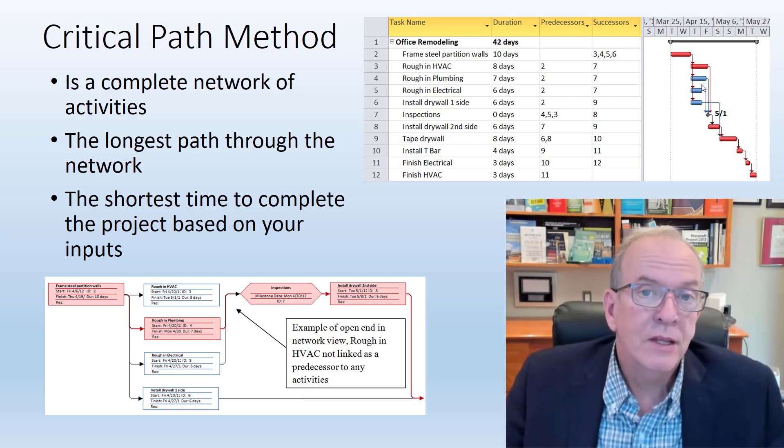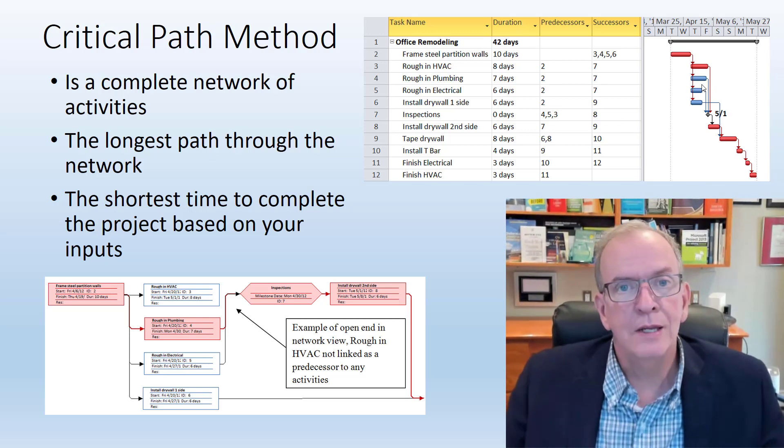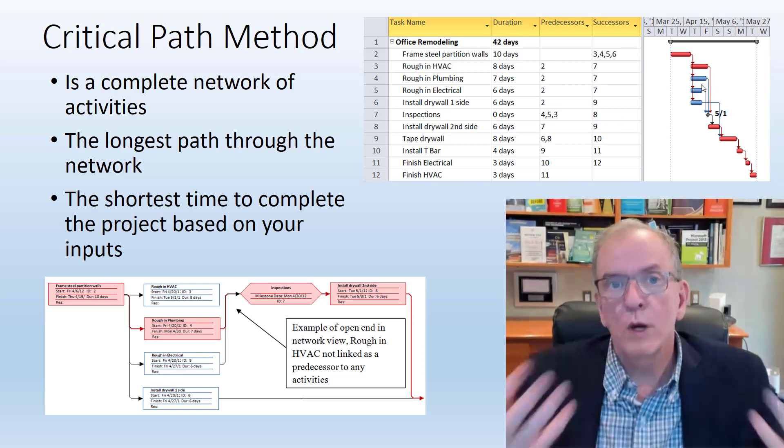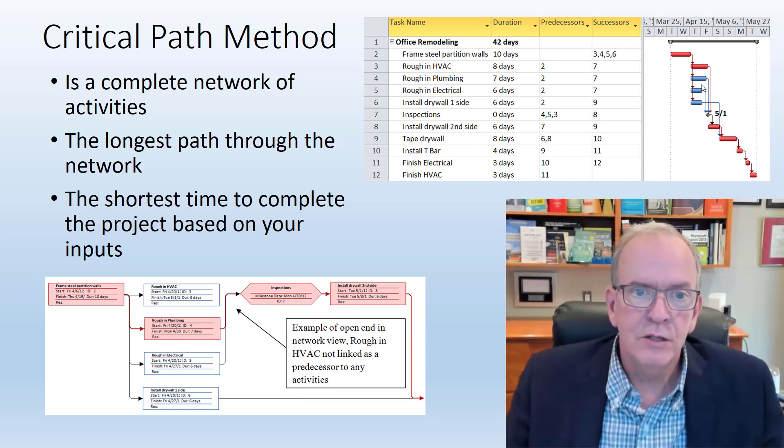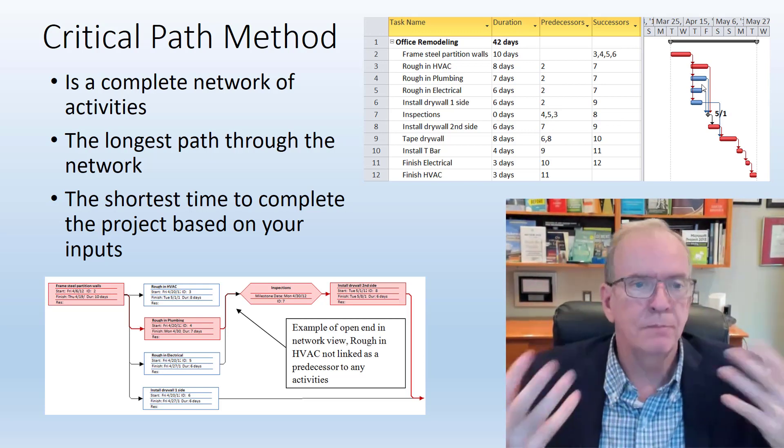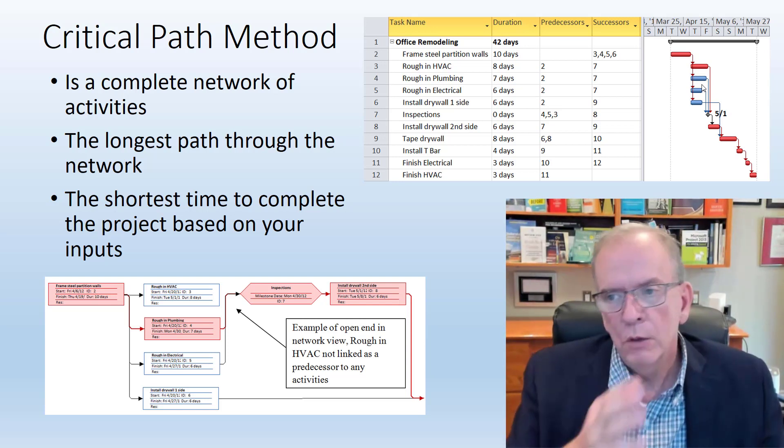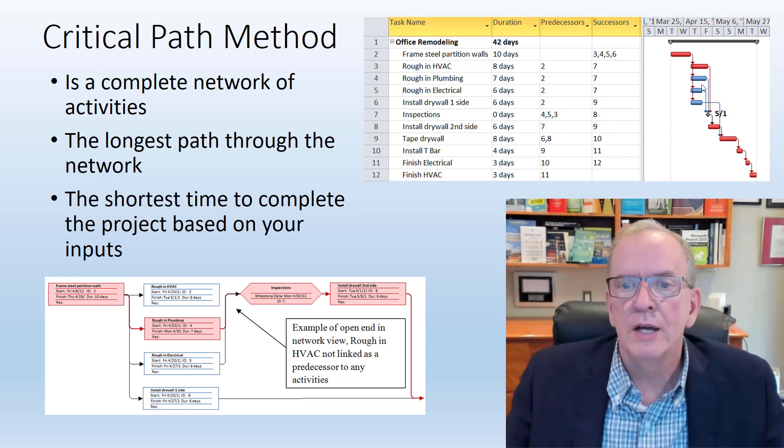The critical path doesn't stay the same when you run a project. It usually changes because something doesn't go the way that you plan. Then it would adjust.